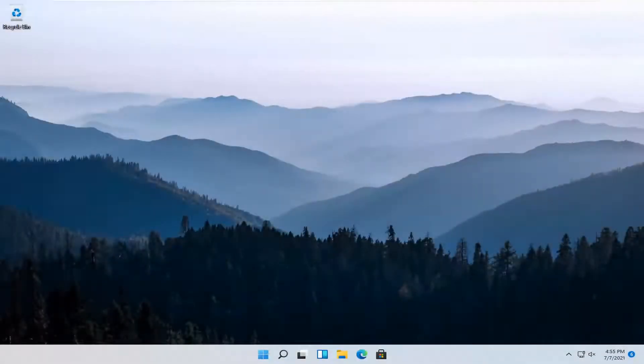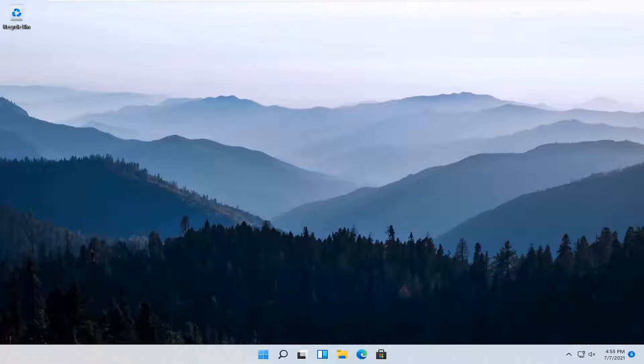Hello everyone, how are you doing? This is MD Tech here with another quick tutorial. In today's tutorial, I'm going to show you guys how to add a work or school account on your Windows 11 computer. This should hopefully be a pretty straightforward tutorial.